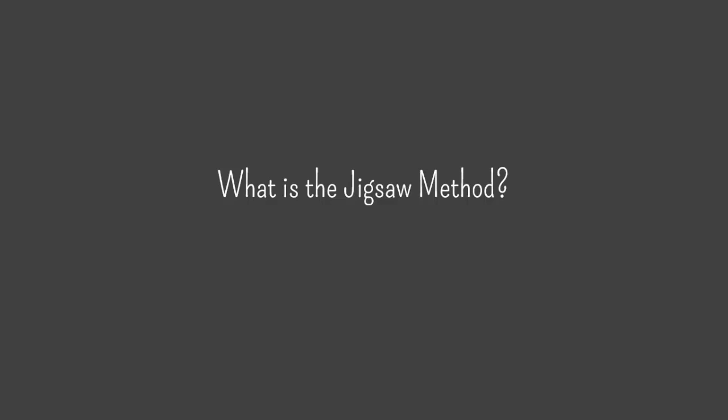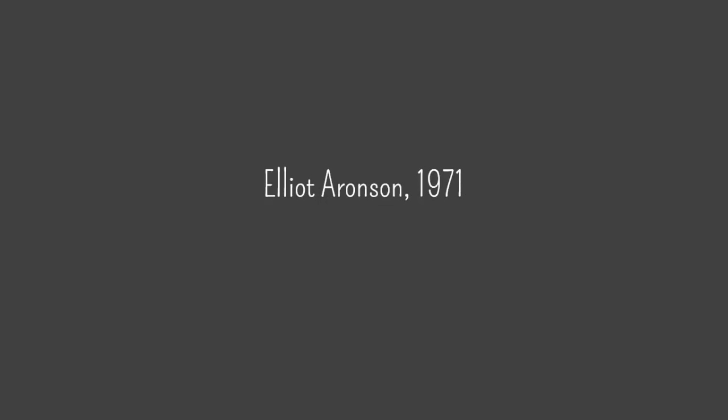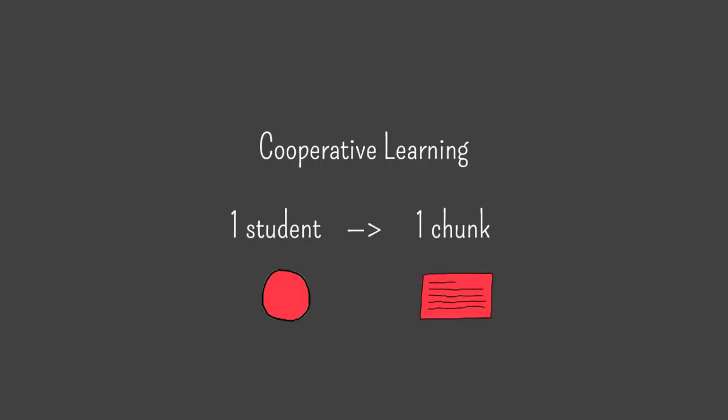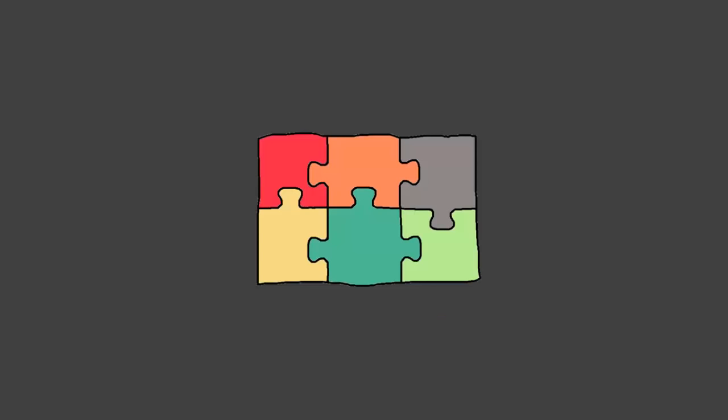So what is the jigsaw method? Developed by Elliot Aronson in 1971, jigsaw is a cooperative learning strategy where each student in a group takes responsibility for one chunk of the content, then teaches it to the other group members. Like the pieces of a jigsaw puzzle, students fit their individual chunks together to form a complete body of knowledge.